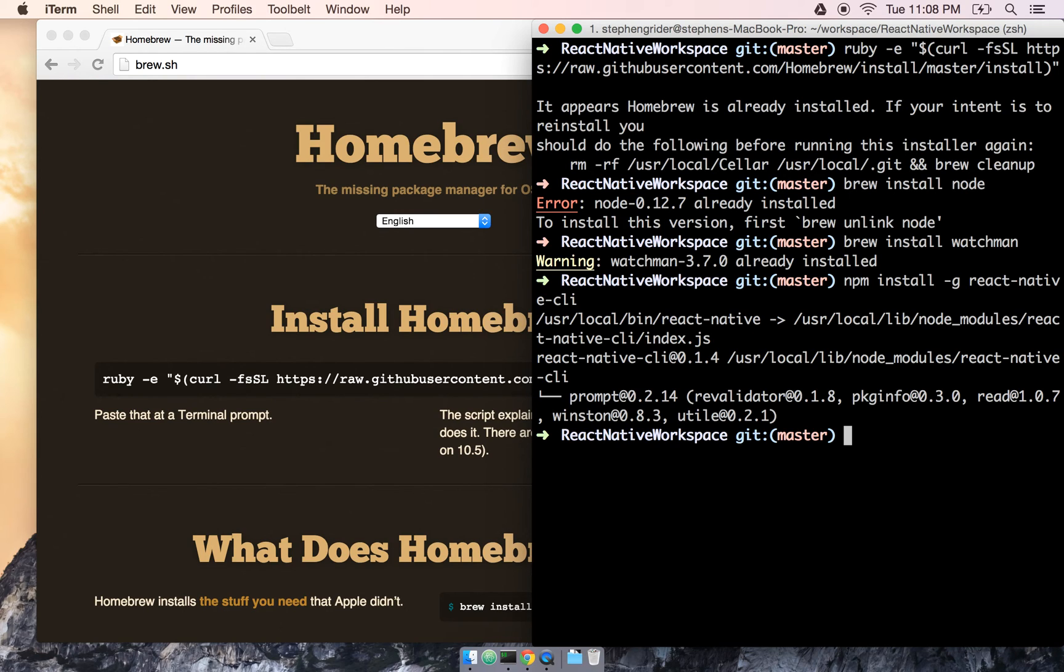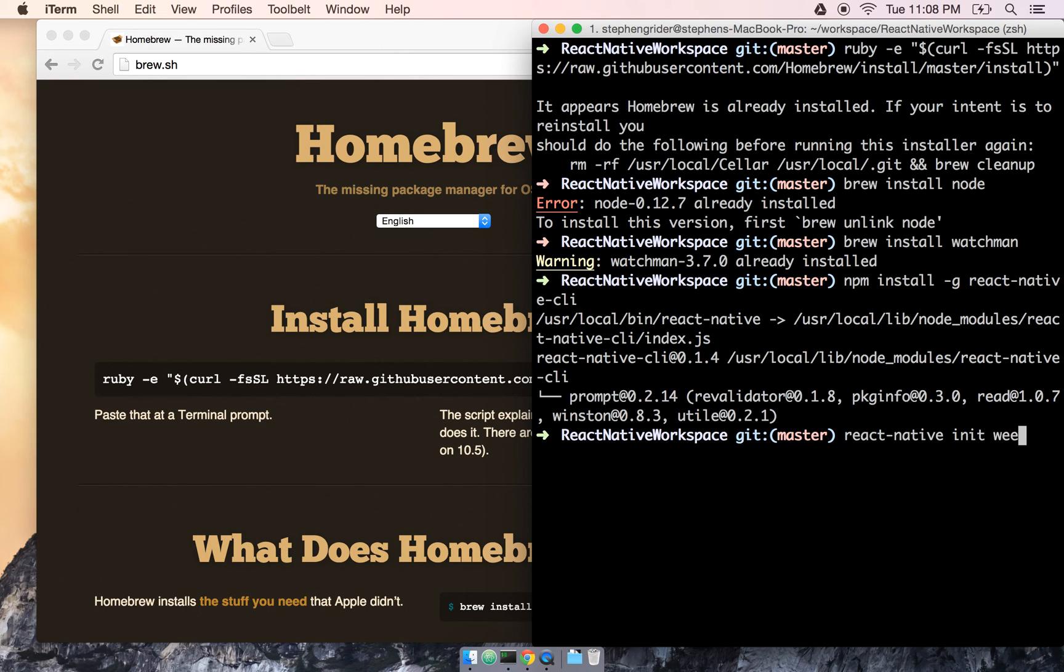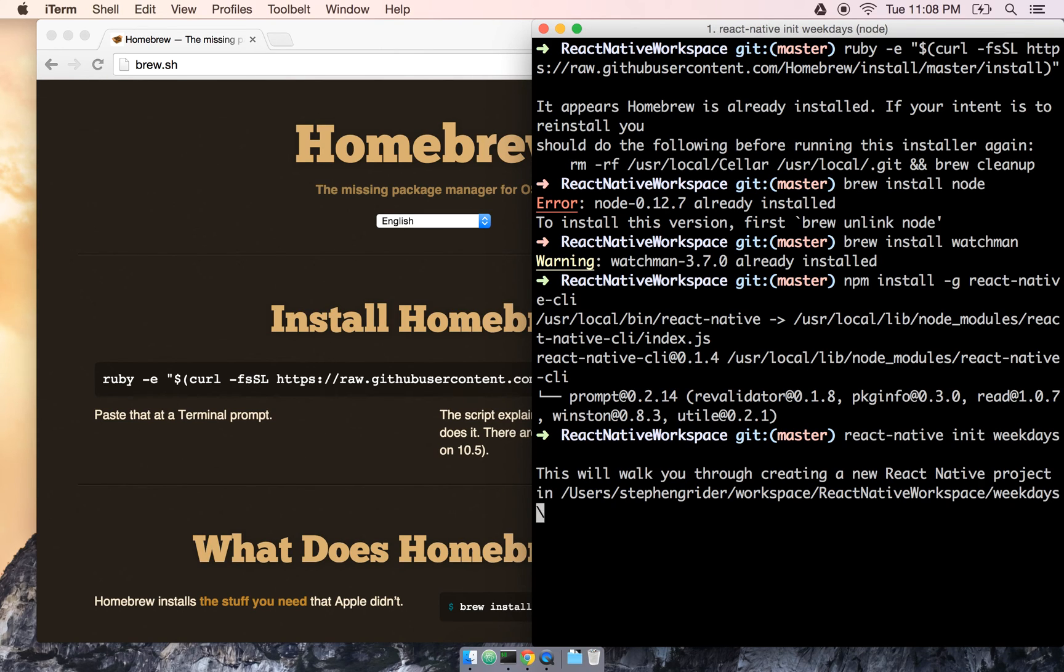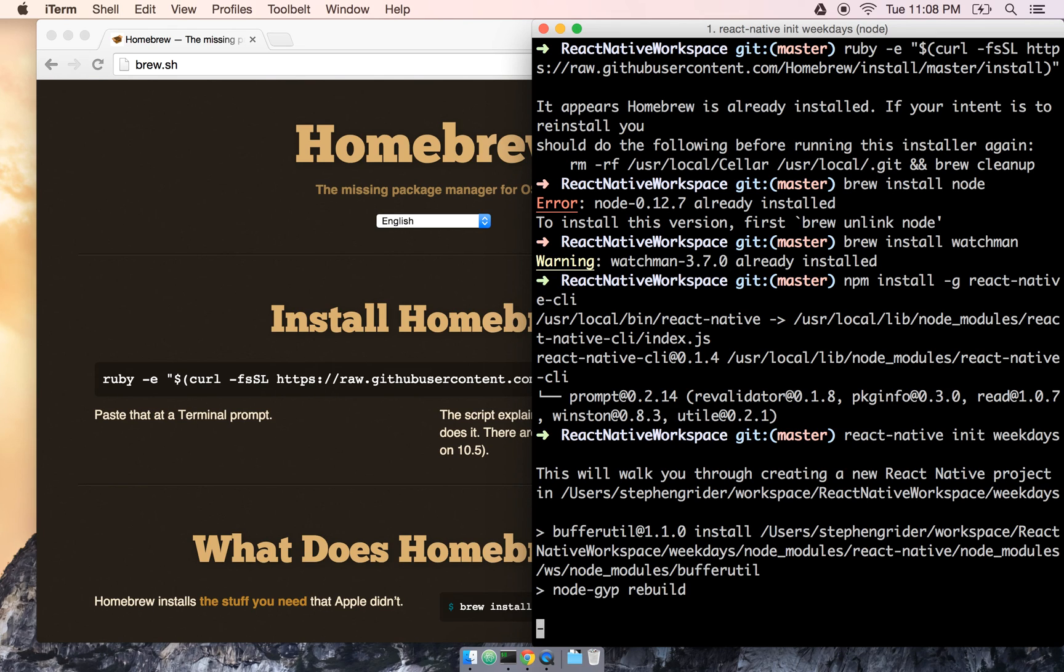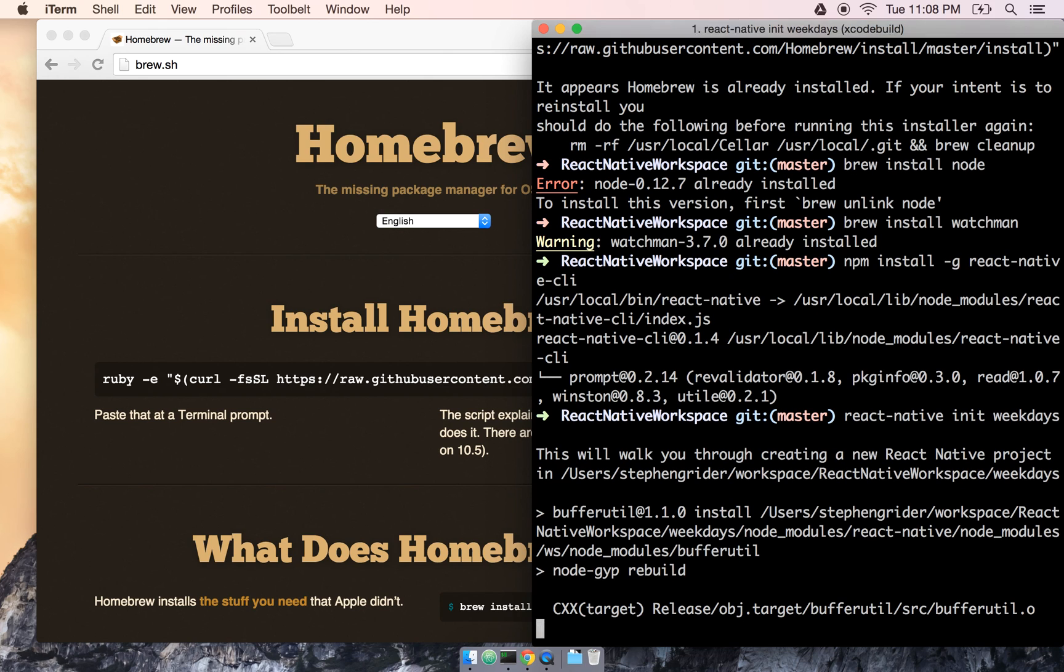So once it's installed, we're going to go ahead and generate our first project here. So we're going to say react dash native init weekdays. And the first prompt that we get here says, okay, we're going to walk you through creating a new React Native project, but sure enough, there's really no setup to it. It's just going to go ahead and download some files, and off we go.